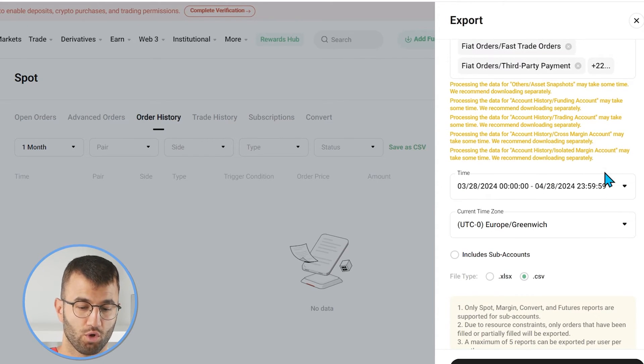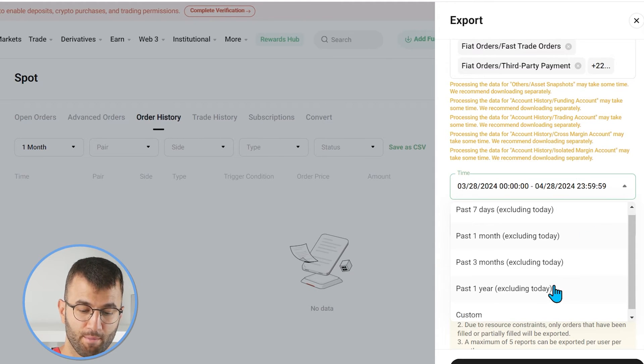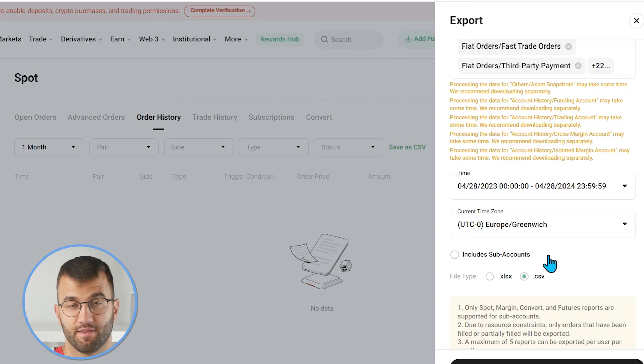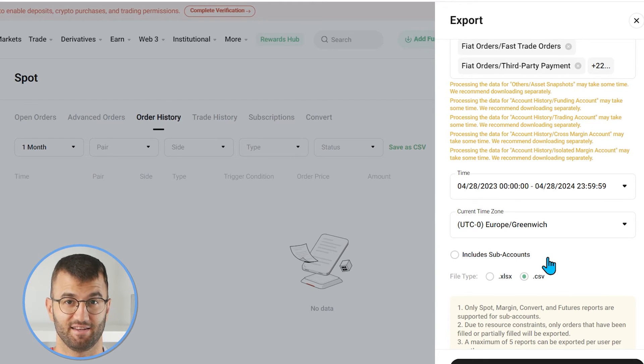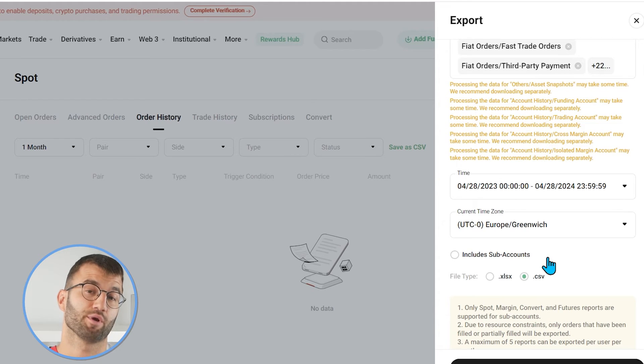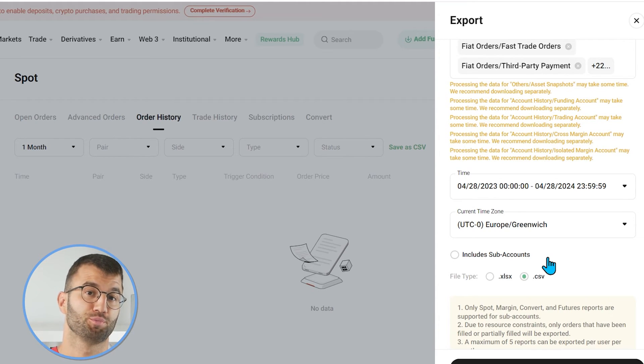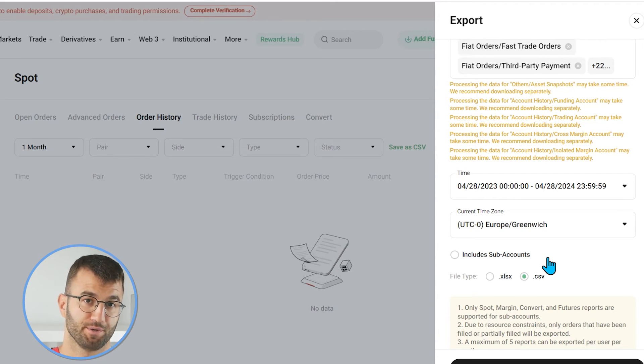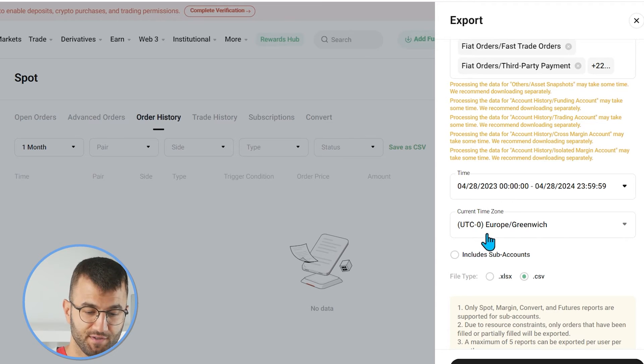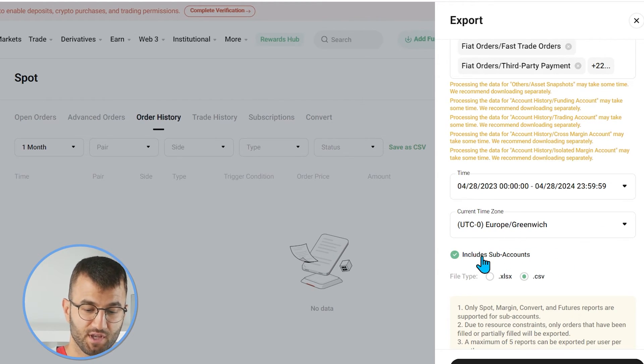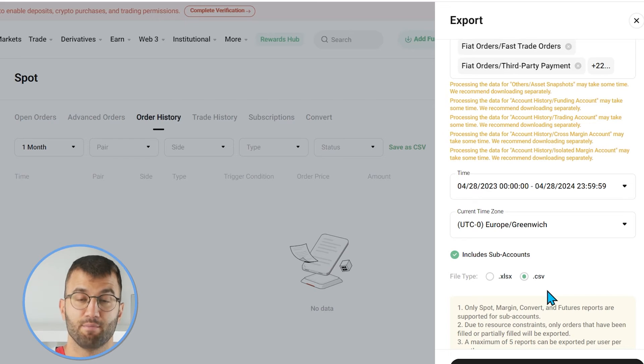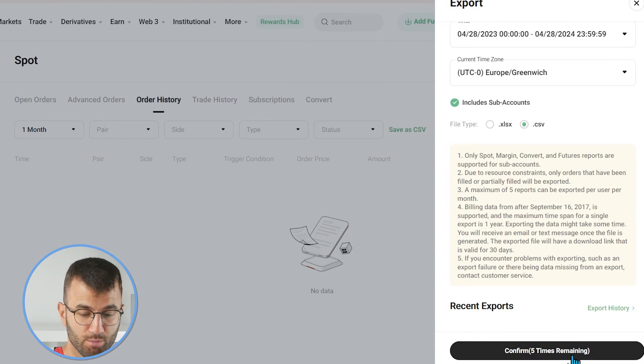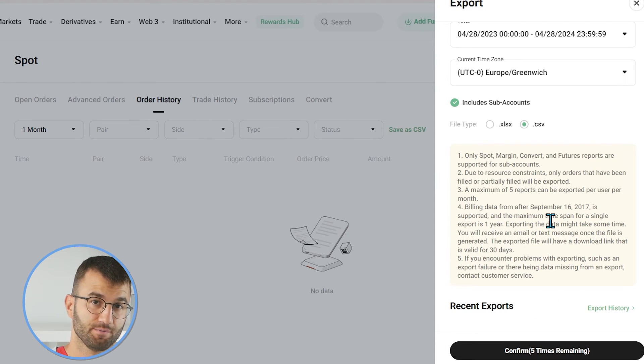Make sure they are all selected. Then we're going to scroll on down and we're going to go to time. We're going to make sure past year is selected. Keep in mind that it's excluding today's date. And obviously, keep in mind, each report has a maximum date range of one year. So, you may need to download multiple reports to ensure that you've covered your entire transaction history. Lastly, make sure the current time zone is UTC0 Europe slash Greenwich. Make sure it includes subaccounts and make sure .CSV is selected.